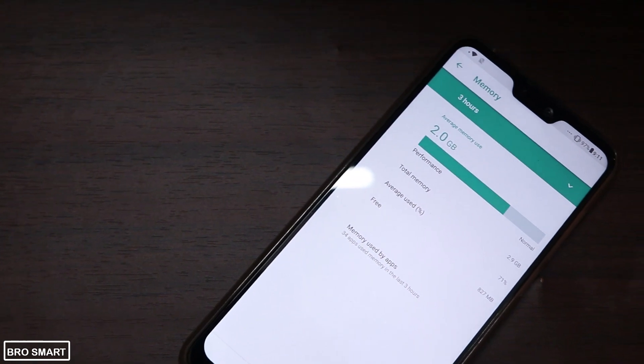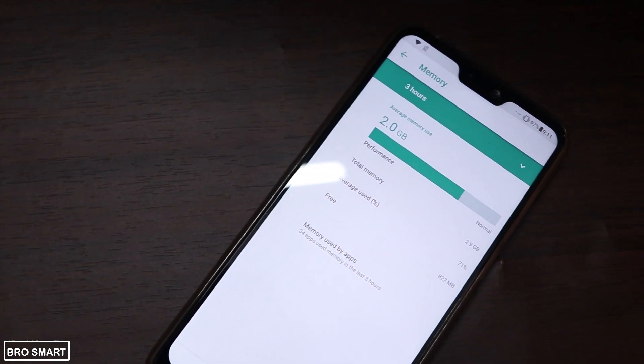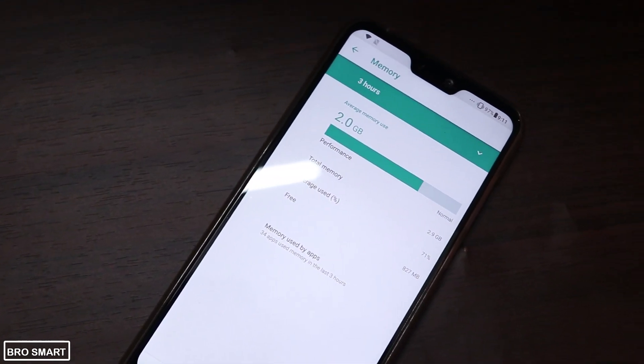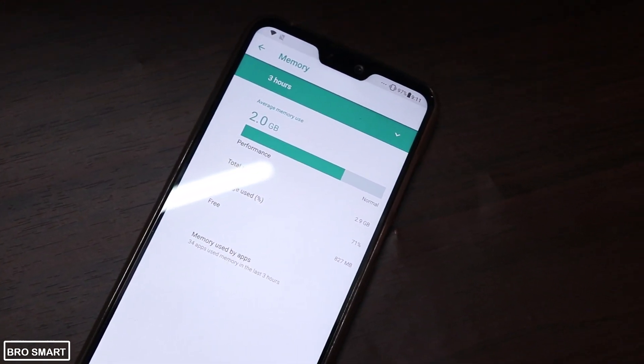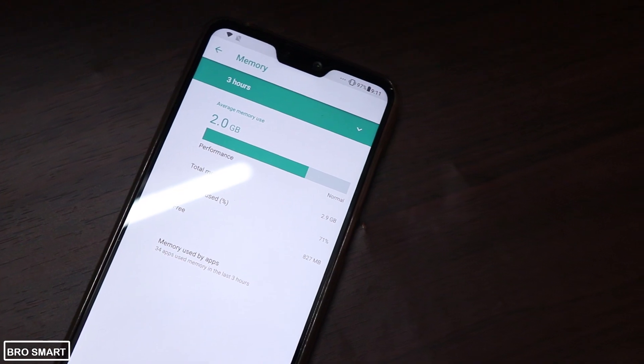You can also view the memory used by other apps, and you can view it on an hourly basis, like 3 hours or 1 day.